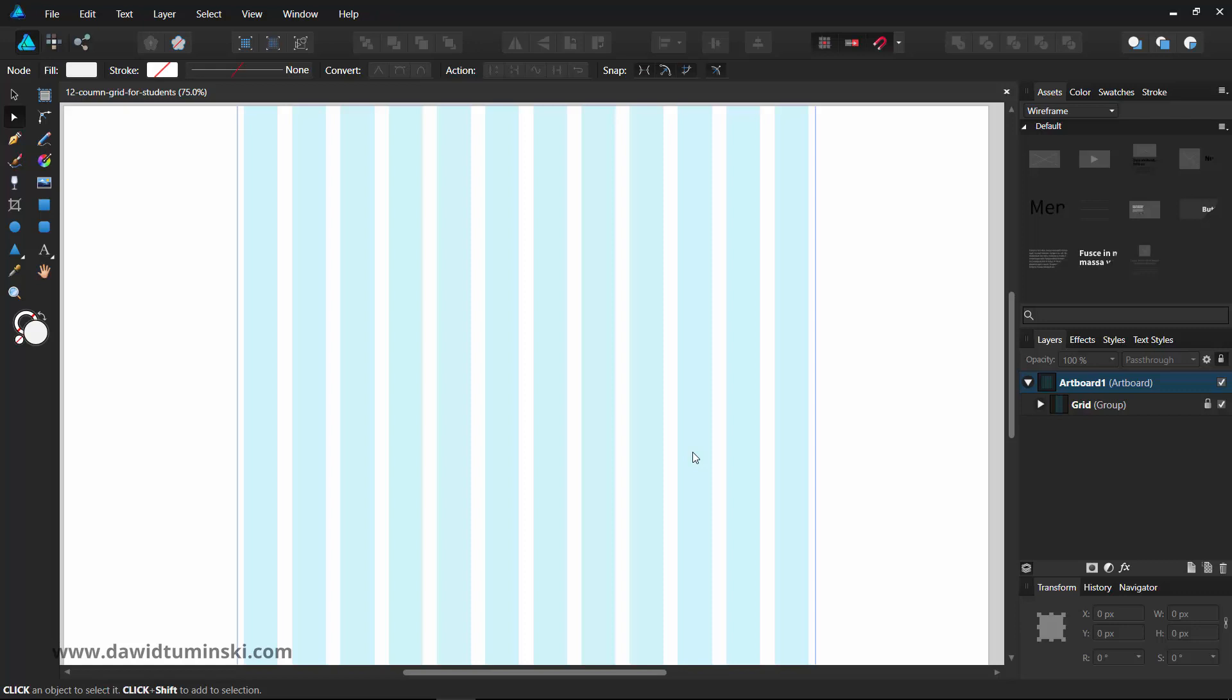However, if it's a very preliminary wireframe, if you want to just get the feeling of the project, you don't absolutely need to use the grid.